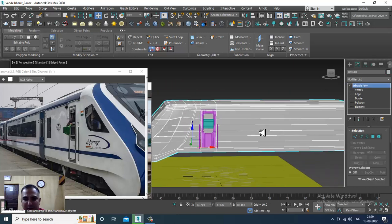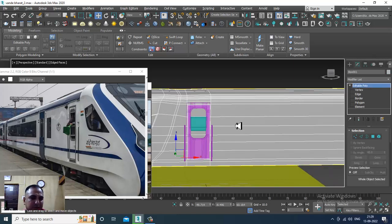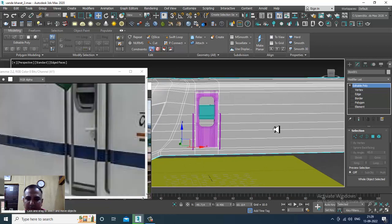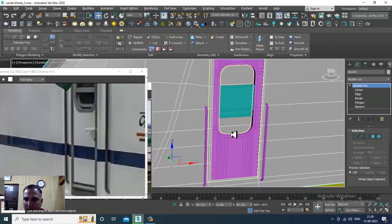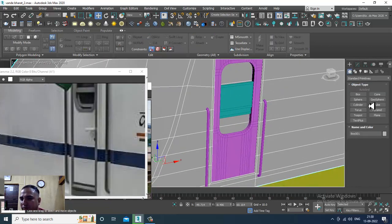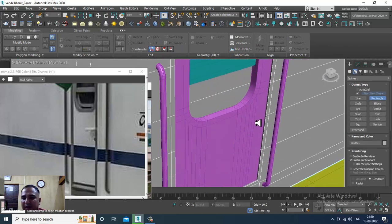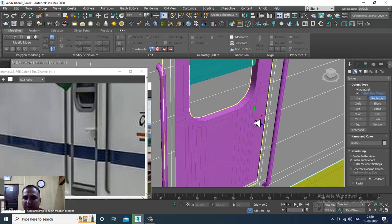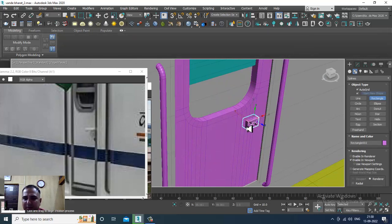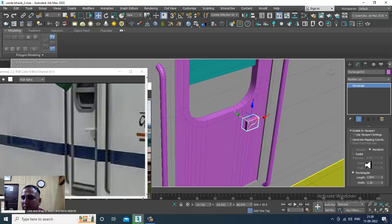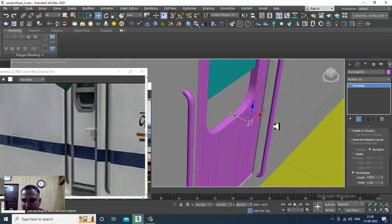I'll go back over here and create a small handle. For that I'll go into the spline and take a rectangle, then enable in viewport.